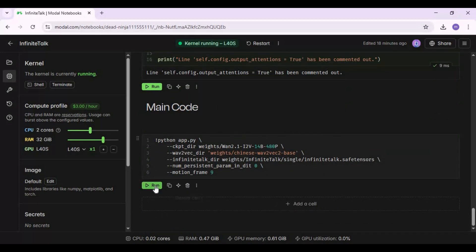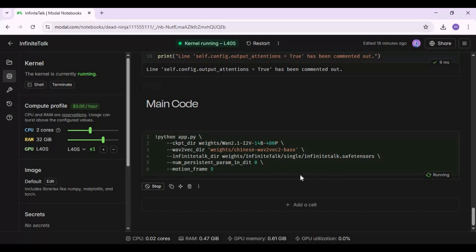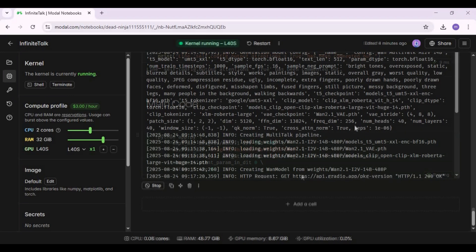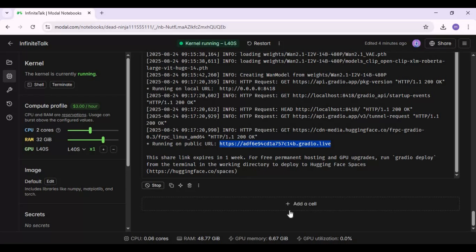Finally, run the main cell to launch Infinite Talk. When you see the Gradio URL, copy and paste it in any web browser to launch Infinite Talk.